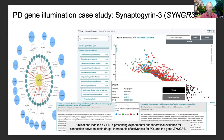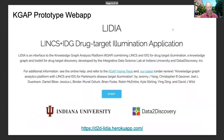One high-ranking but understudied gene, Napsin 3, was manually investigated further by the molecular biologist on our team, Jessica Binder, as a case study and plausible new drug target for Parkinson's, based on published experimental and theoretical links with statin drugs.